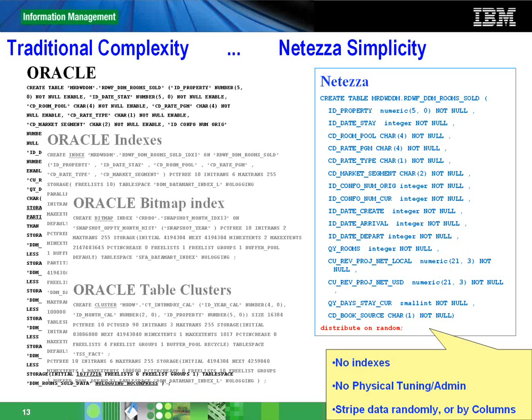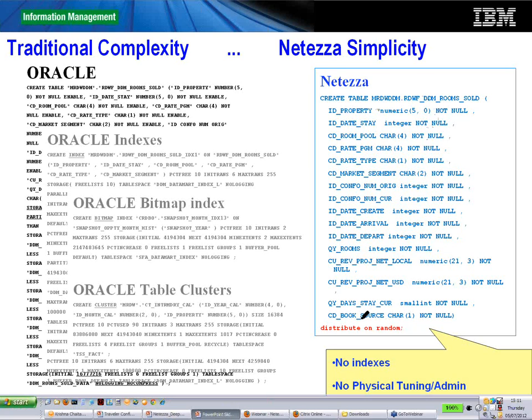But with NetEase, the only DDL — the only data definition language — you would be writing is the CREATE TABLE statement. There are no indexes, no physical tuning or administration required. You can stripe data randomly or by columns. The only important decision when creating a large fact table is how you distribute your data. You'll see the clause at the bottom of the screen which says 'DISTRIBUTE ON RANDOM' highlighted in red, because it's the most important decision you as a NetEase appliance user have to make.